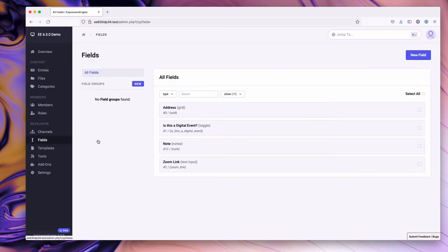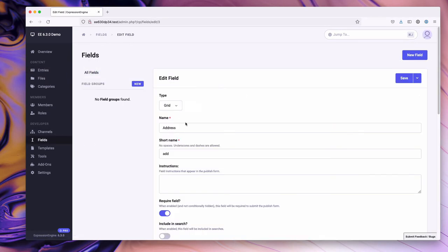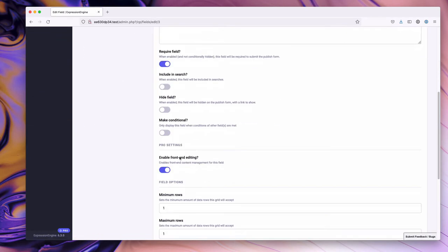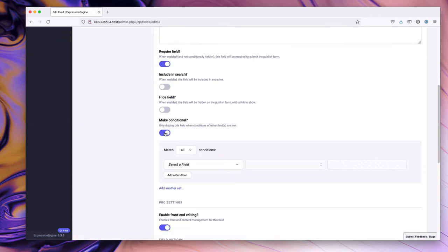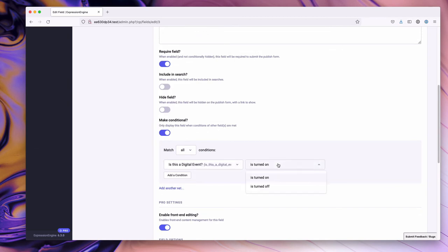For fields, we go to address and scroll down to 'make conditional'. We're basically going to add the inverse conditional on this one. We're going to say when it is turned off - so it is not a digital event - then we want the address field to show up. While I'm here, I want to demonstrate one more thing. If I hit 'add condition' and select our zoom link...